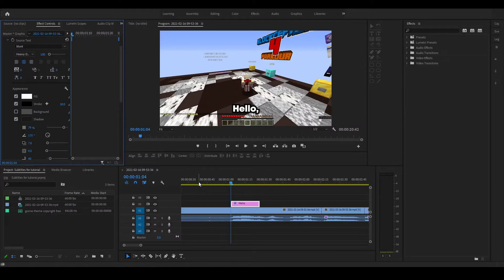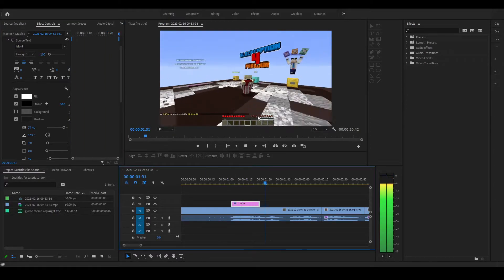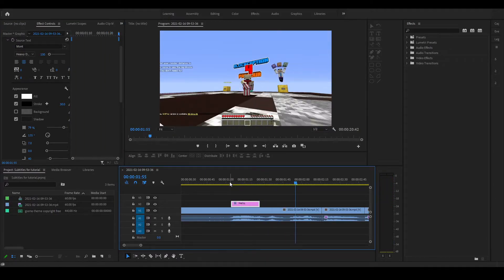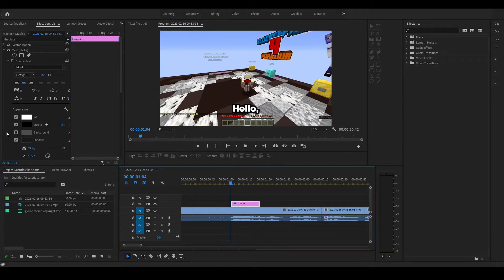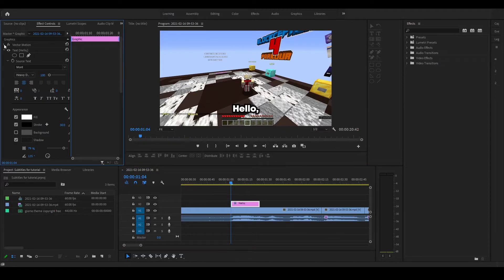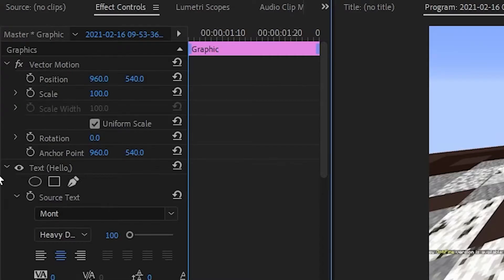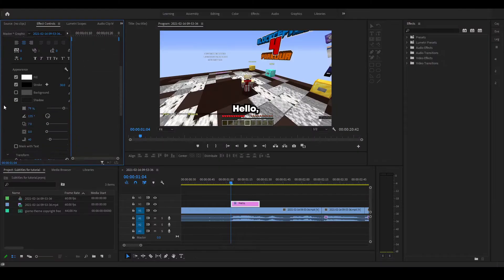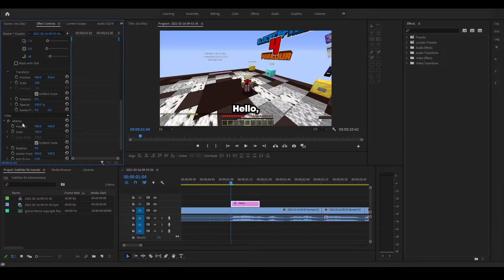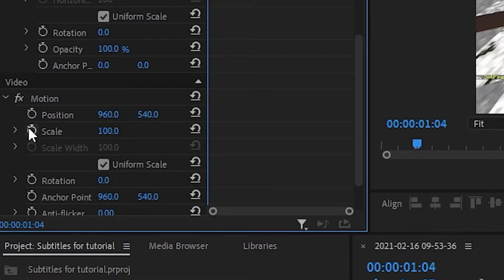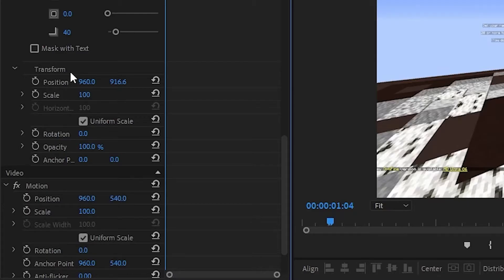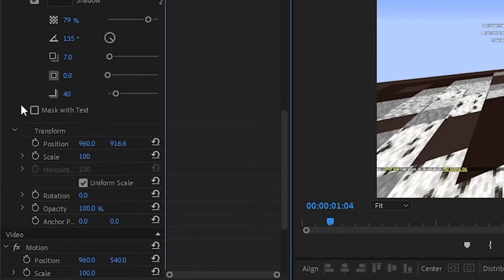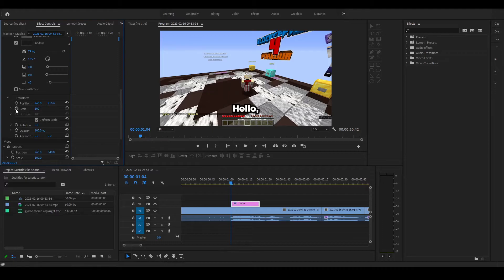So now that you have the text how it does, you just want to get the first frame again. And you know you want those pop-up animations. Don't change the vector motion. Don't change the motion either. Change the transform. So under the shadow things. So go ahead and go to the first frame of the text and click on this stopwatch to toggle the animation. Click it.